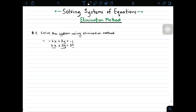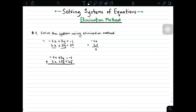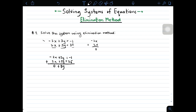In this type of given equation, we can easily see that we can eliminate the variable x. Why? Because if we have negative 2x plus 2x, you will have 0. In this way, we can eliminate the variable x. So first, we copy the given equations: negative 2x plus 3y is equal to negative 1, and 2x plus 5y is equal to 25. Adding them vertically, negative 2x plus 2x is simply 0. For the variable y, you will have 8y, and this equals 24. Dividing by 8, the value of y is simply 3.